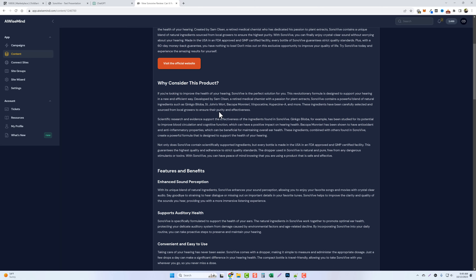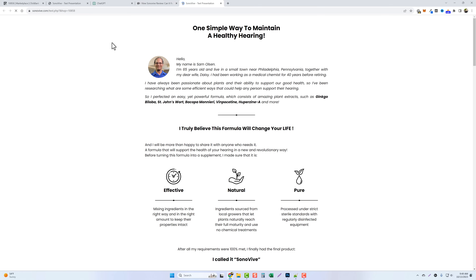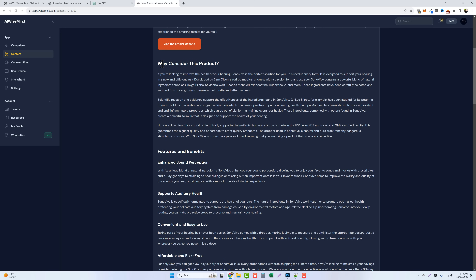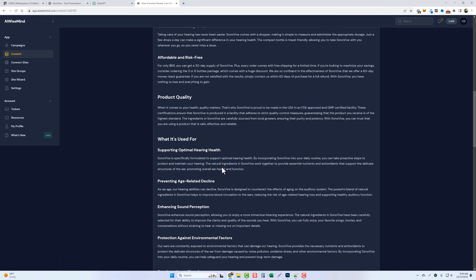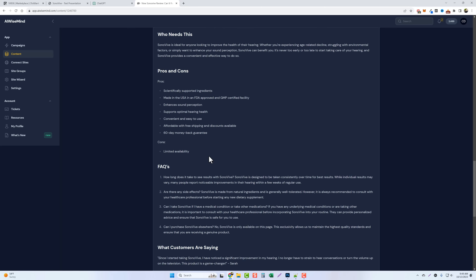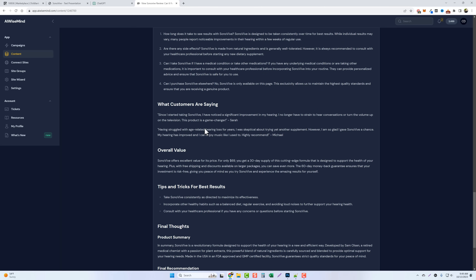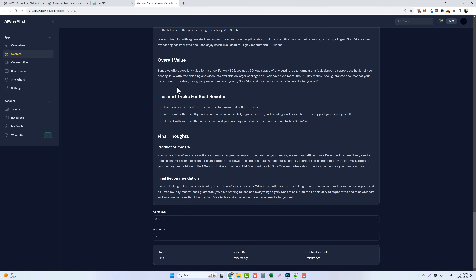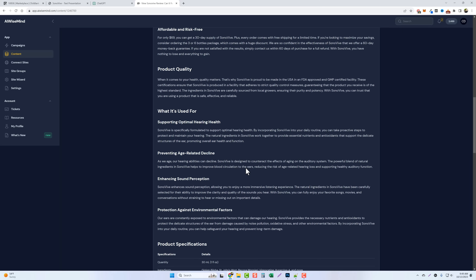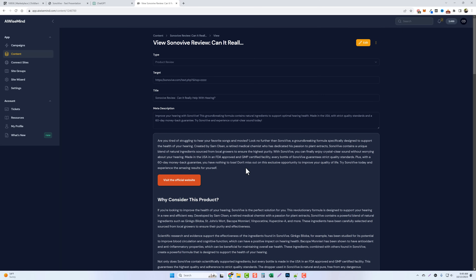For the actual product review, it starts with a nice introduction: 'Are you tired of struggling to hear your favorite songs and movies? Look no further than Sono Vive, a groundbreaking formula specifically designed to support the health of your hearing.' You can see how well-written this is compared to what ChatGPT produced directly. The affiliate link is embedded, and the article goes over features and benefits, product quality, specifications, who needs it, pros and cons, FAQs, customer reviews, overall value, tips and tricks, and a conclusion. An amazing review created in under two minutes from just a URL.